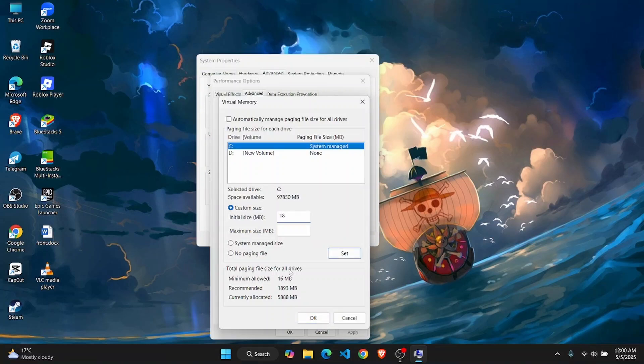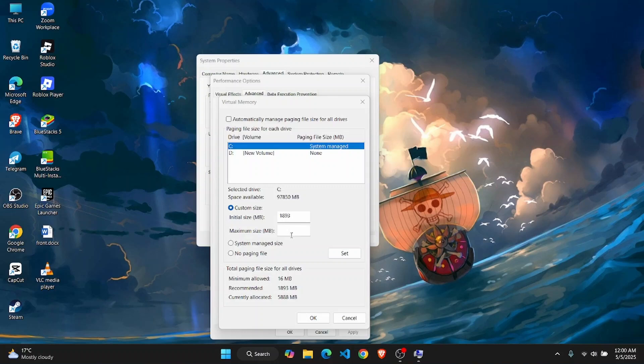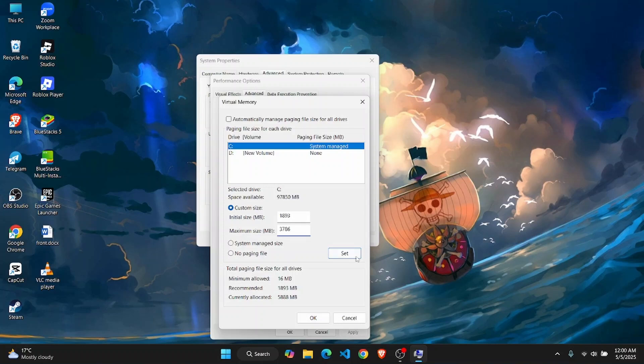On the maximum size, it should be double the initial size. I'm going to enter 3786. It might be a different value for you, just check the recommended size. Once you do that, click on set.